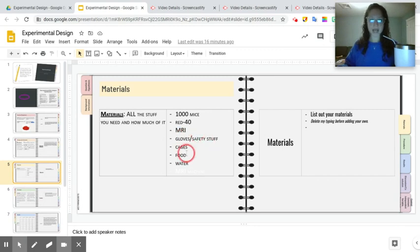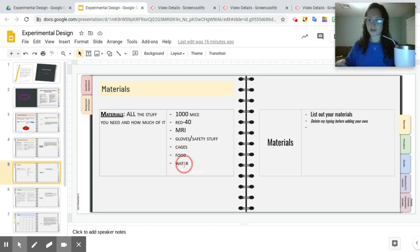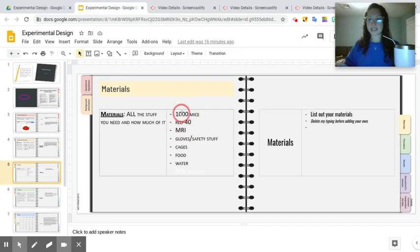I also have cages listed. And of course, we need food for the mice to keep them alive and water for the mice to keep them alive. So this is my list of materials. Notice I gave an exact number of how many mice I'm going to be using for my experiment.